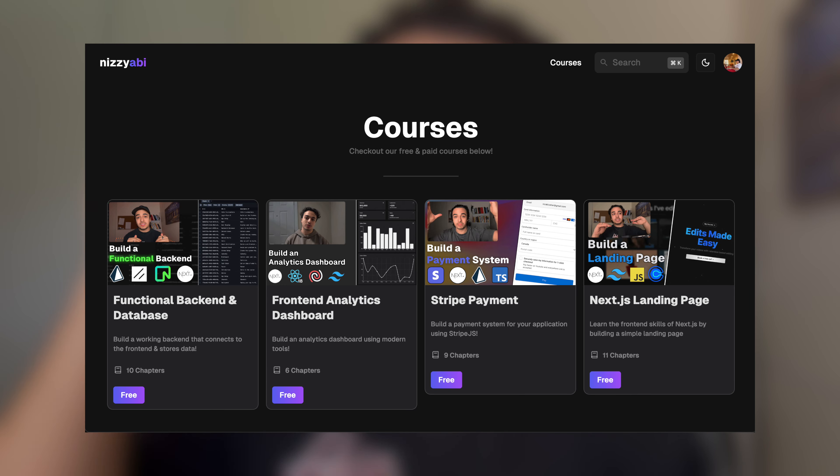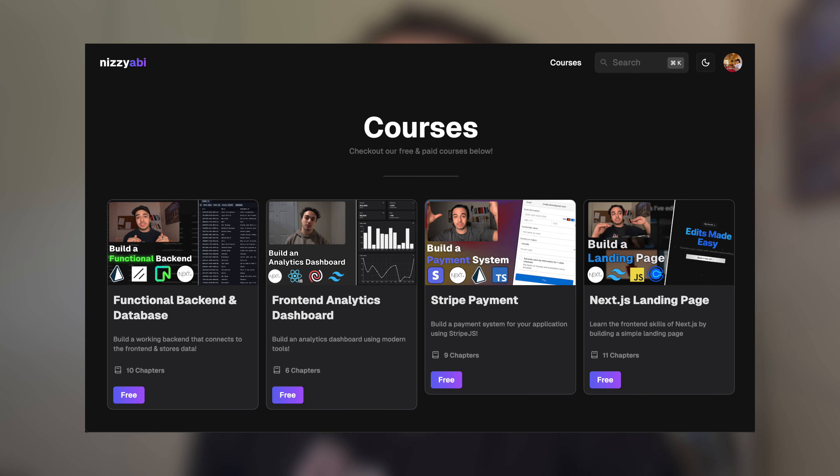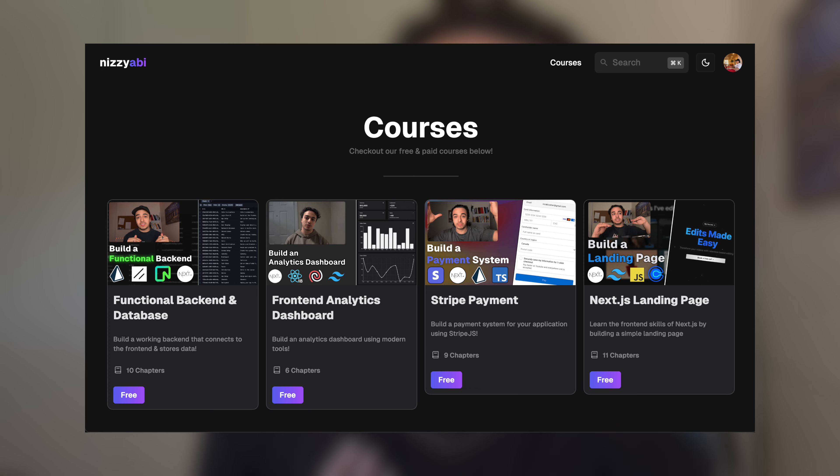But yeah, if you want to learn a little bit more from me, then I'll leave my learning platform down below. There's a bunch of free courses on there. So if you're just interested, then I'll leave it down below. And if you like this video, check out the video on the screen, happy coding. And I'll see you in the next video. Bye-bye.